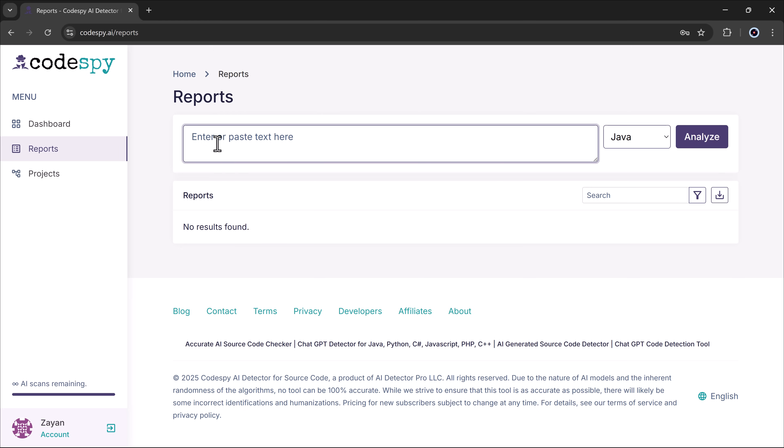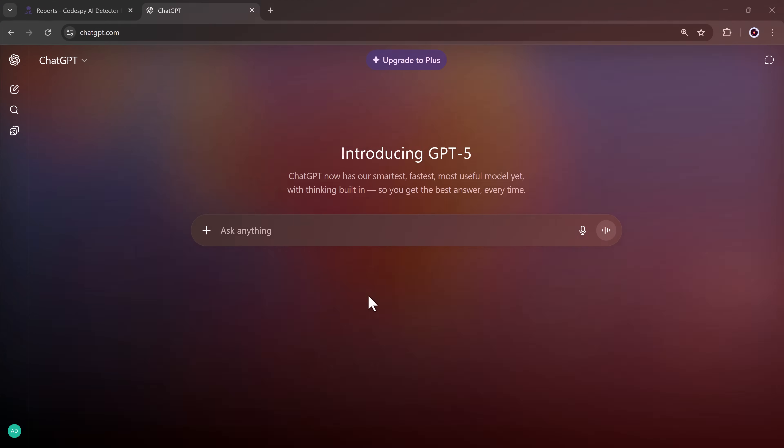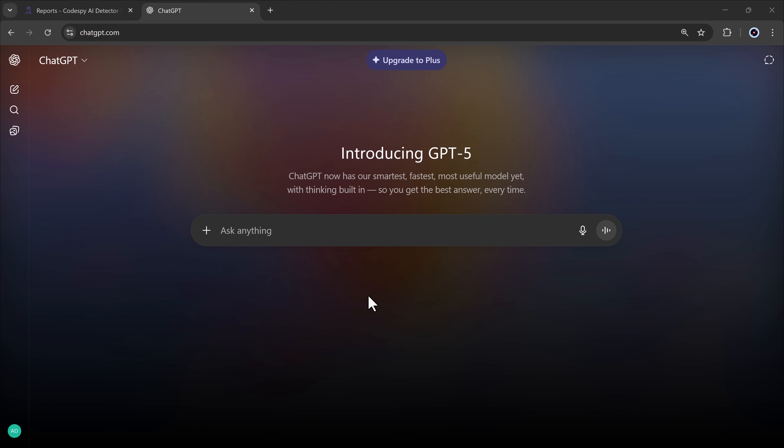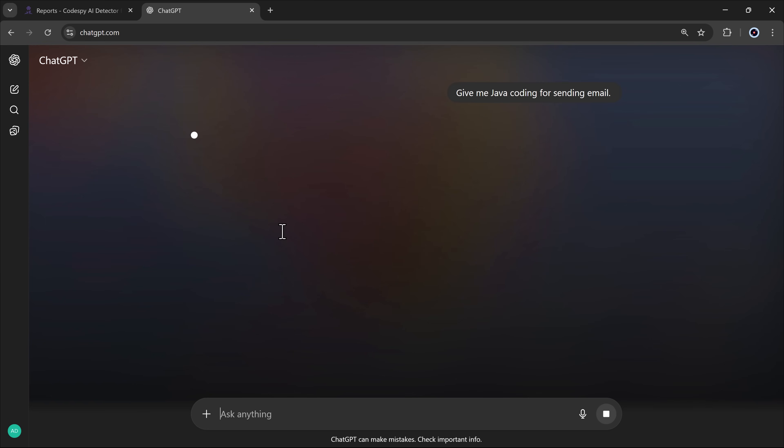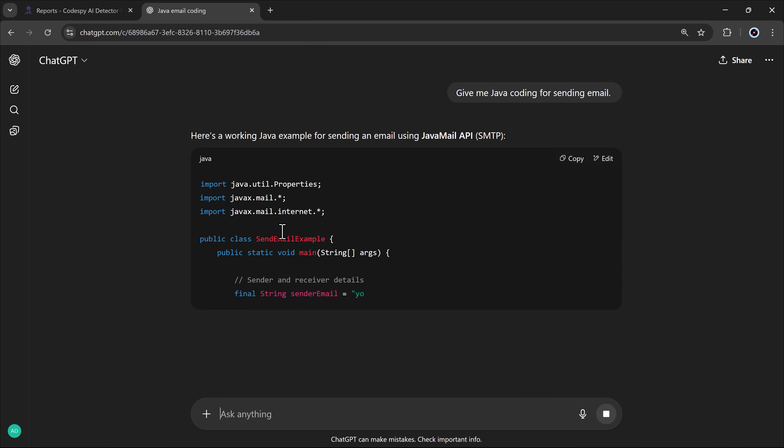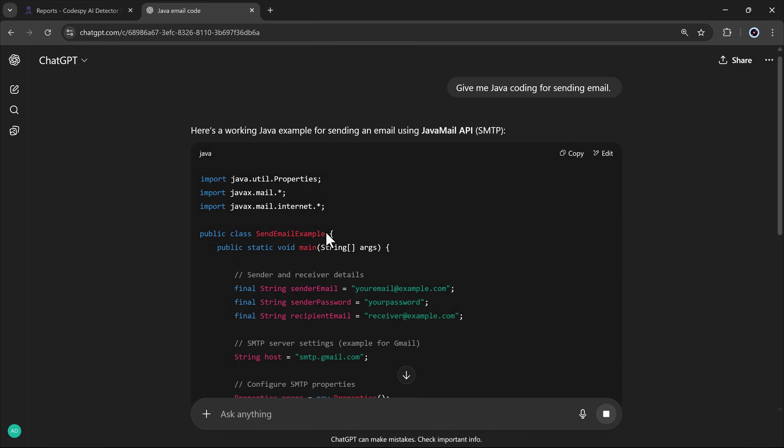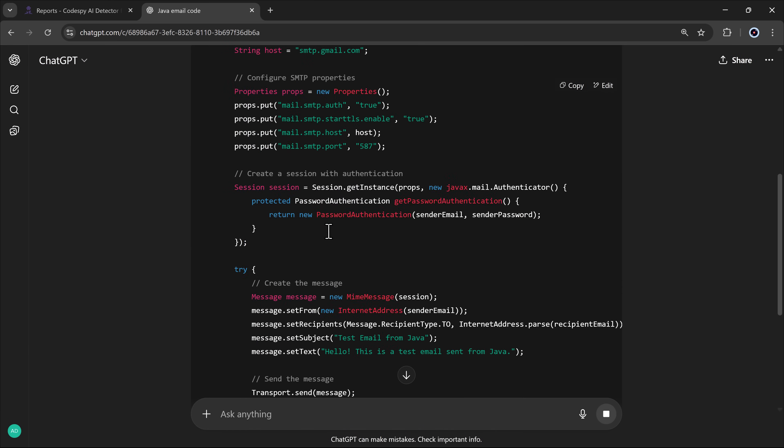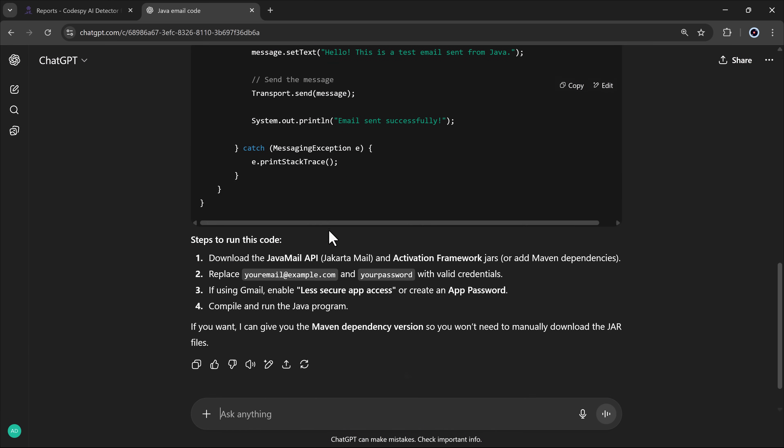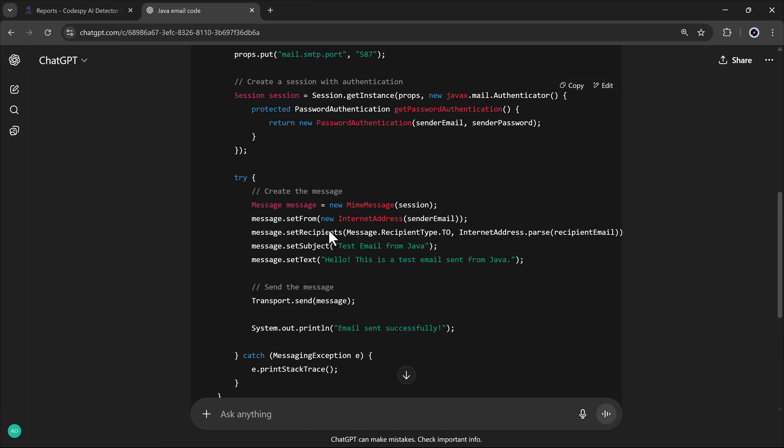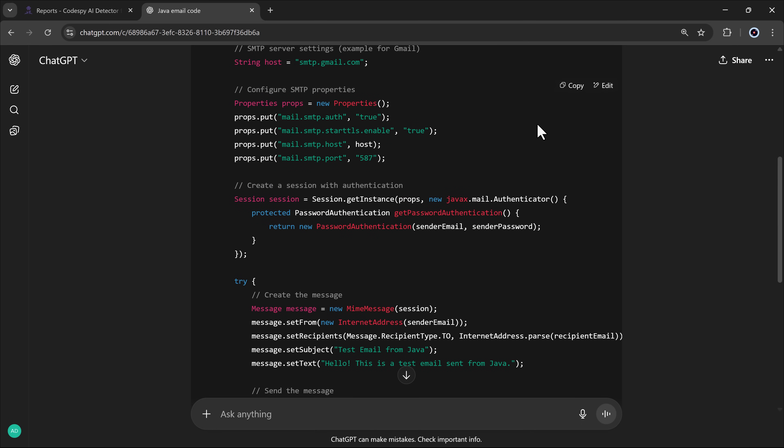You need to paste your code text. For example, first I went to ChatGPT and asked it to give me a coding sample. Then I copied the AI generated code and pasted it here.